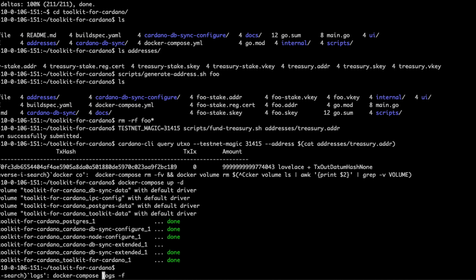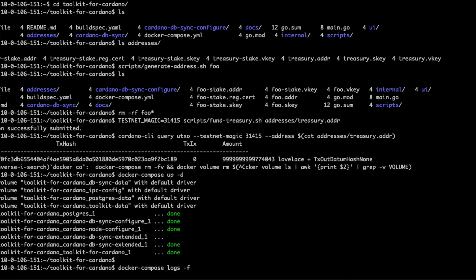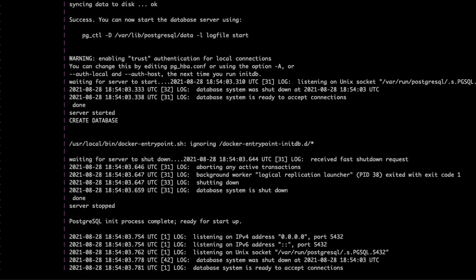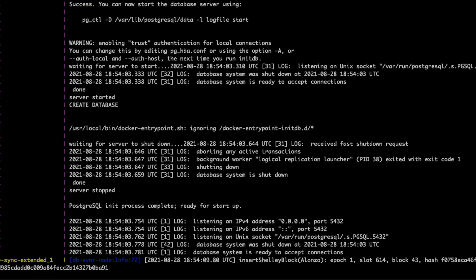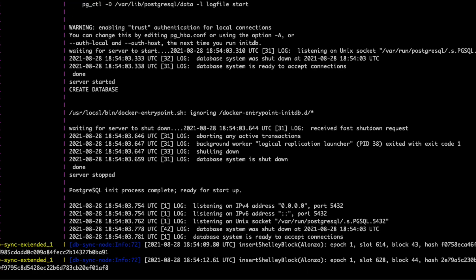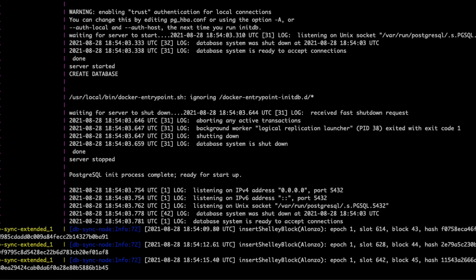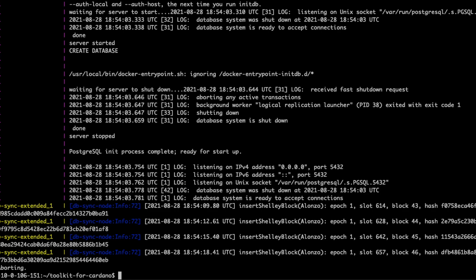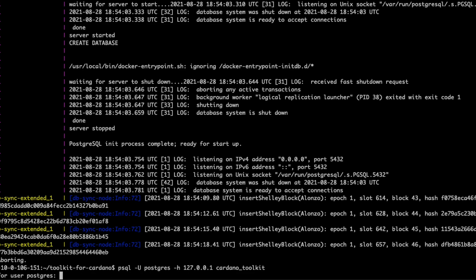All right. Looks like everything is up and running, and that's it — you're done. The only thing we'll look at is, in addition to the web interface, the other interface you'll probably want to look at is Cardano DBSync. We can access that via PSQL. I'll show you in just a moment where all these credentials come from.